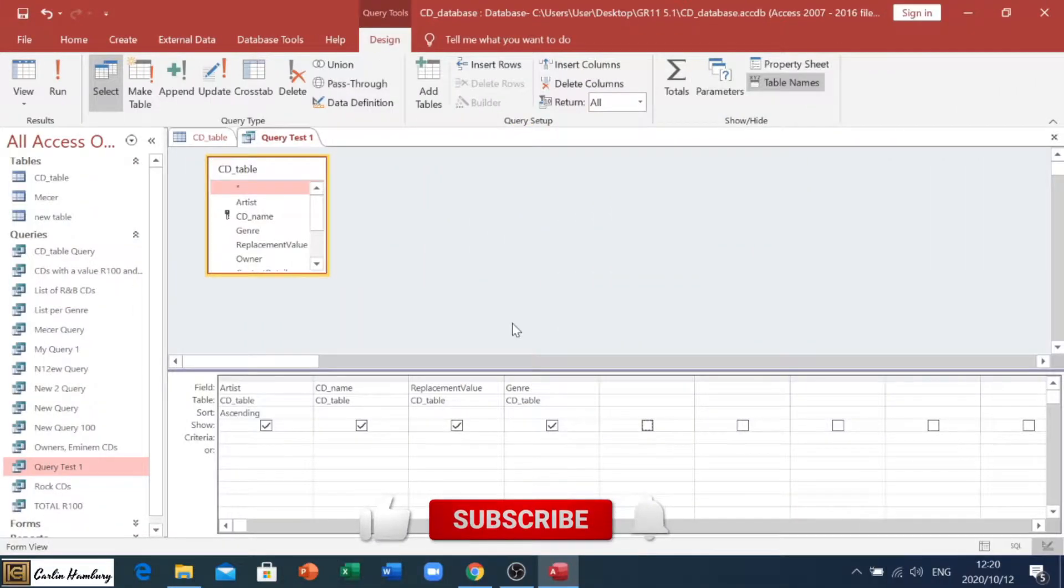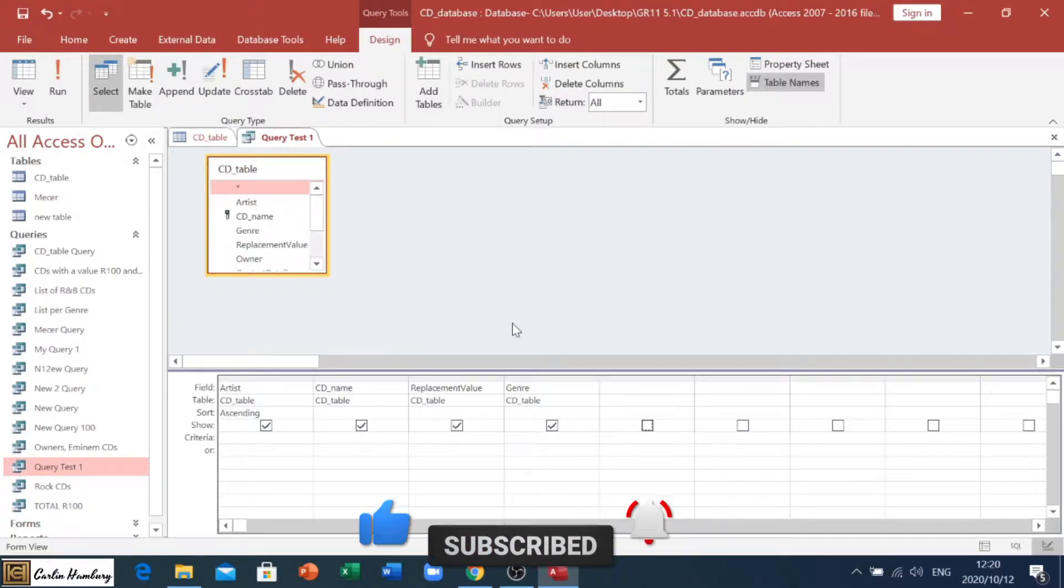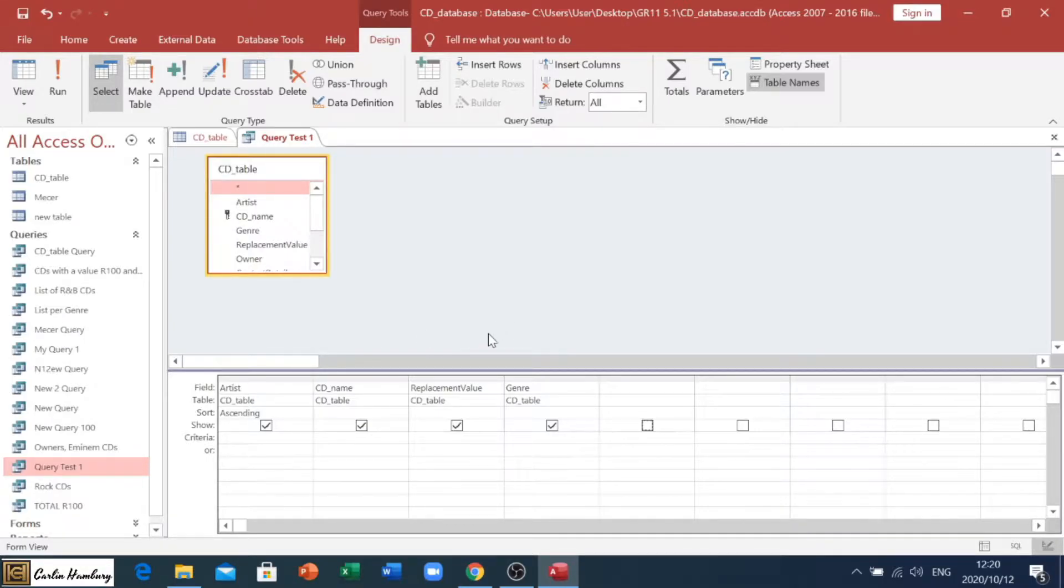Welcome, and in today's video we're going to be looking at adding a calculated field to a query. Now, you can see this is an existing query that we had. This is one we used in the previous videos, and there's nothing calculated here.